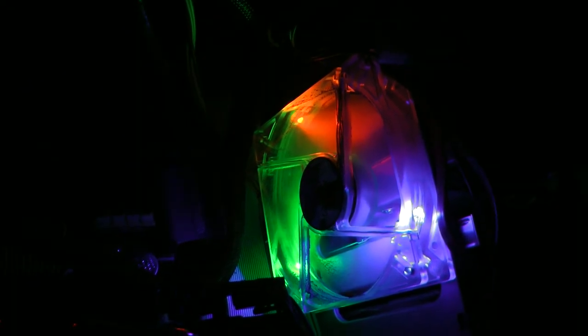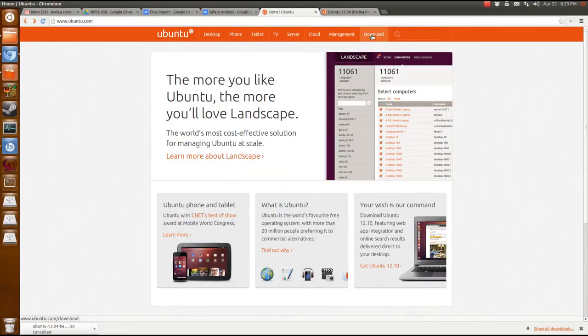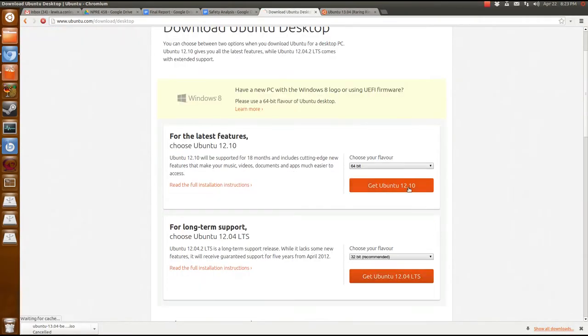We're installing Ubuntu. You'll need two things: a USB and a computer.